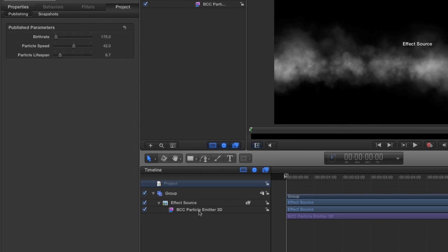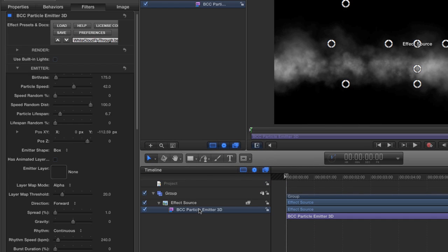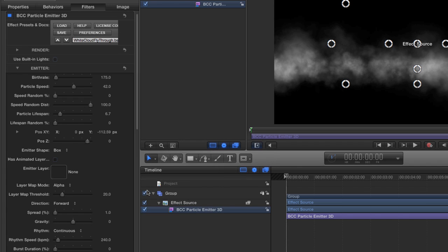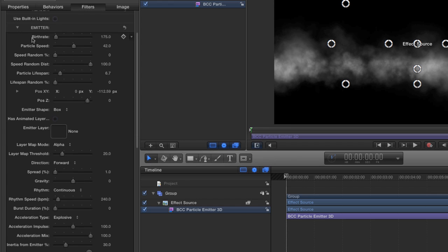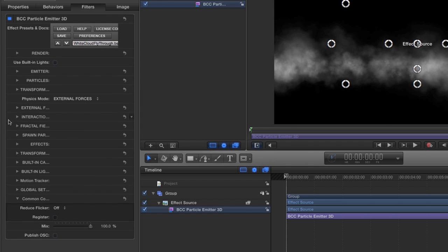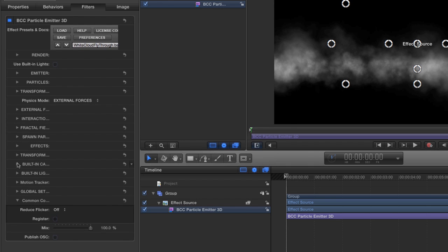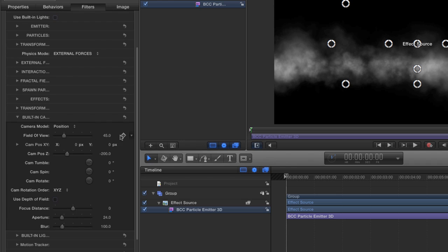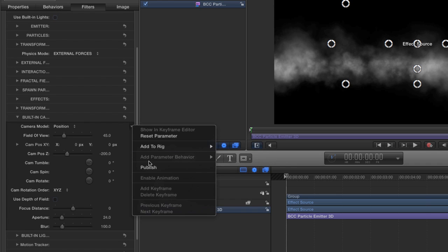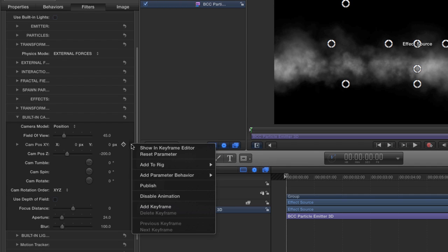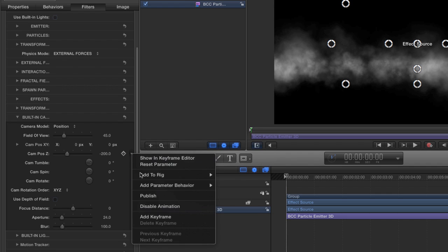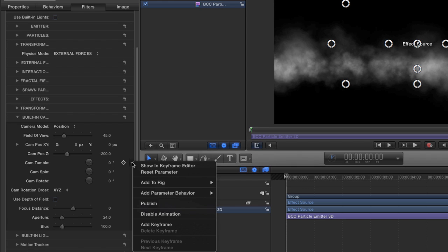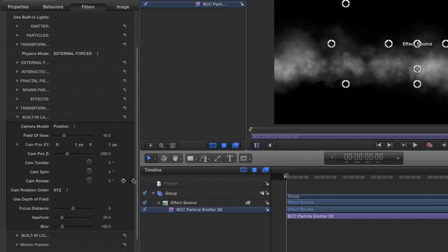I'm going to click on our particle emitter to go back to the inspector. The other parameter that I might want to change is the emitter shape, because you can get a lot of different effects by changing the emitter shape. So I'm going to publish the emitter shape, and then the only other thing I want to publish are the camera parameters. So we're going to scroll down, I'll close up emitter, and I'll move down to built-in camera, and I want to publish the position, the field of view, the camera position on the X, Y, and on the Z, and then the next three tumble, and spin, and rotate.